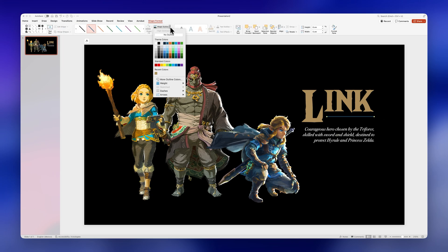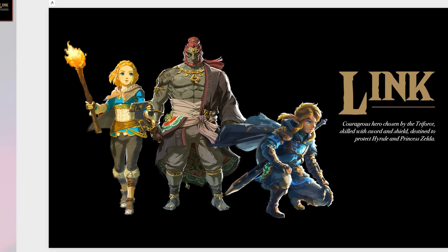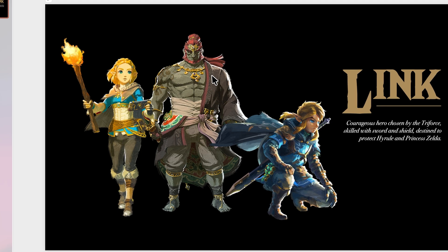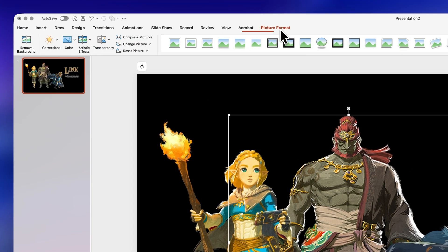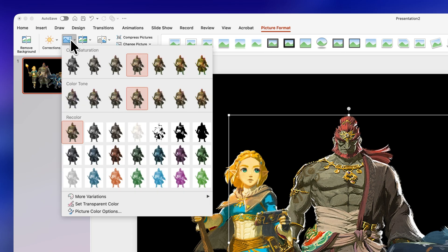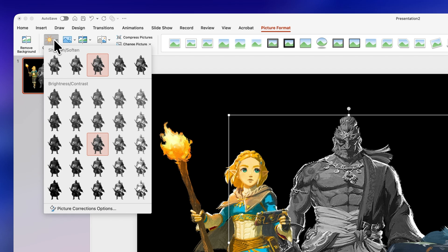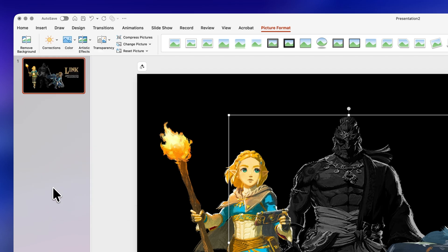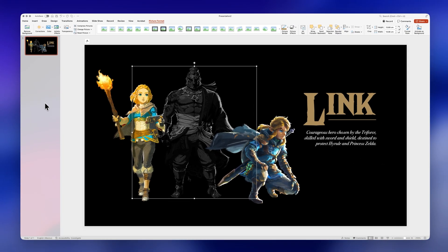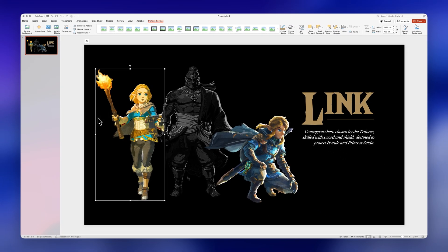On this slide I will highlight Link, so that's why the text says Link. Now let's select one of the images that we won't be highlighting. Click on picture format, click on color, and select the black and white option. Let's also make it darker by clicking on corrections and selecting the appropriate option, and you should have something like this.